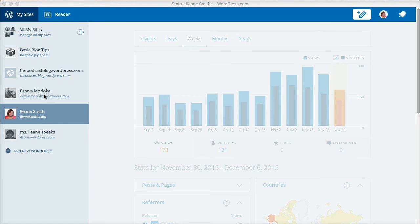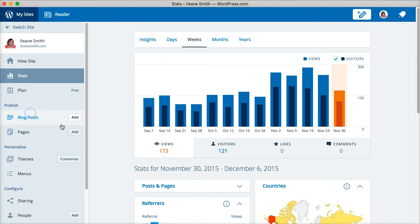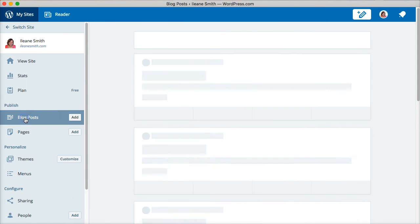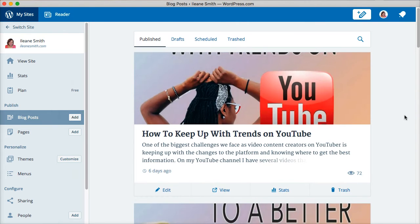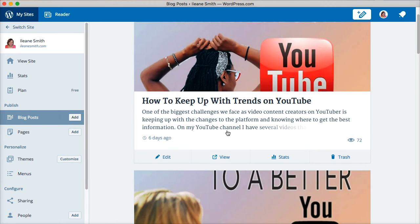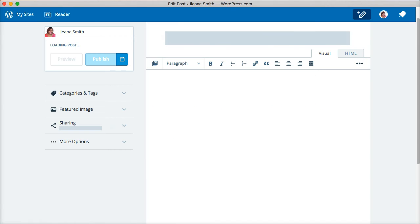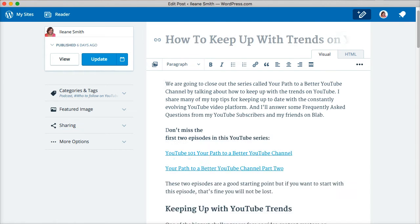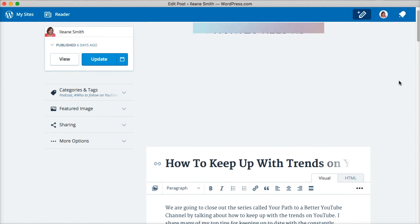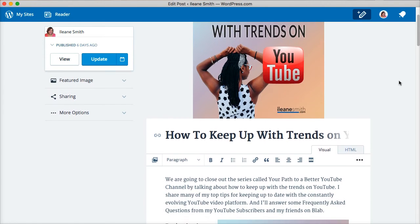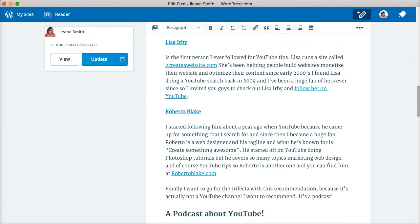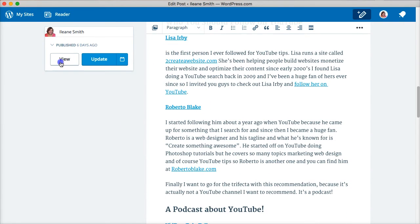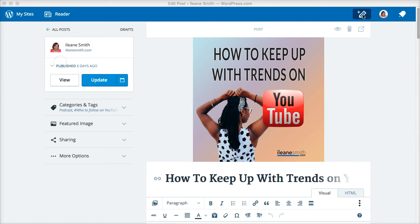So I can check my stats, I can look at my blog post. If I need to edit a post, it looks just like I'm on the back end of WordPress. I can create a new post.